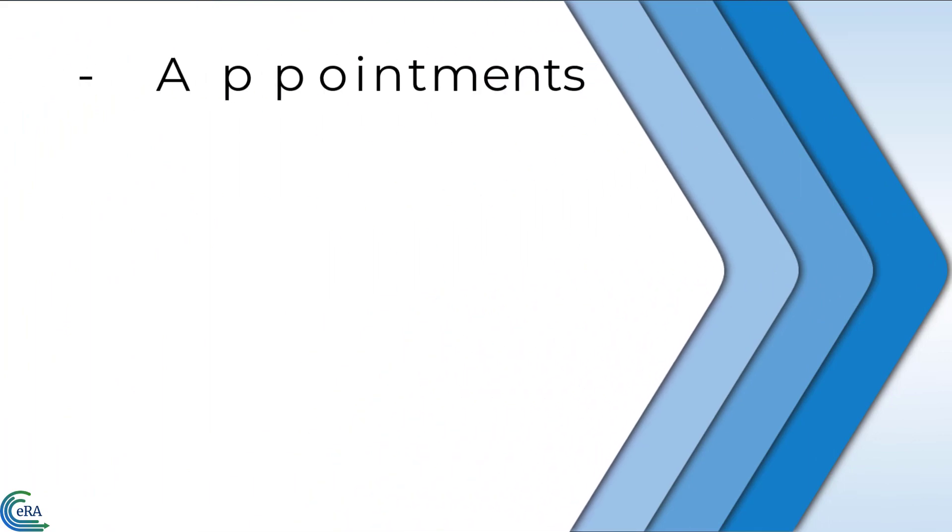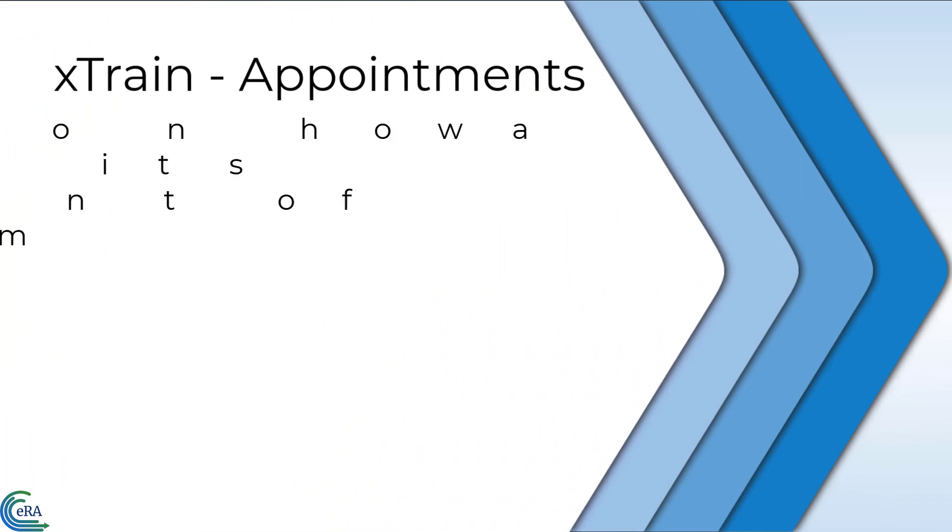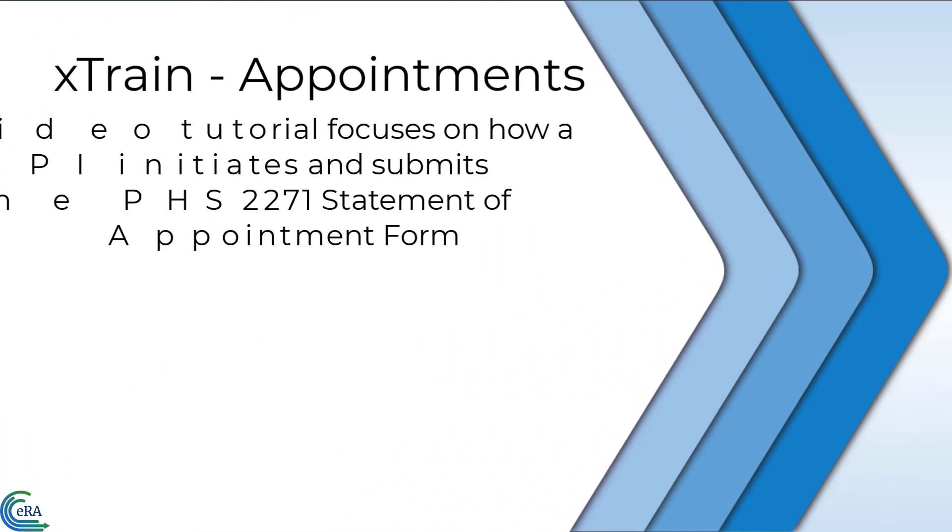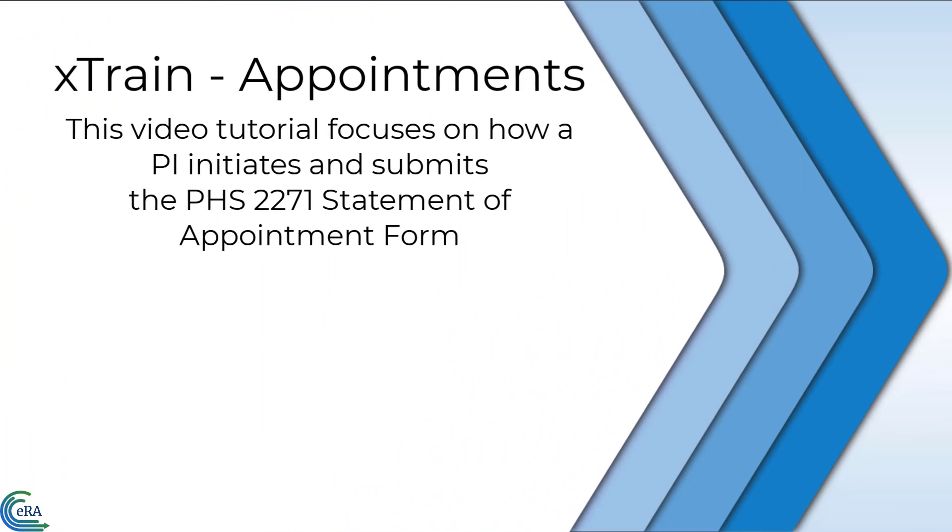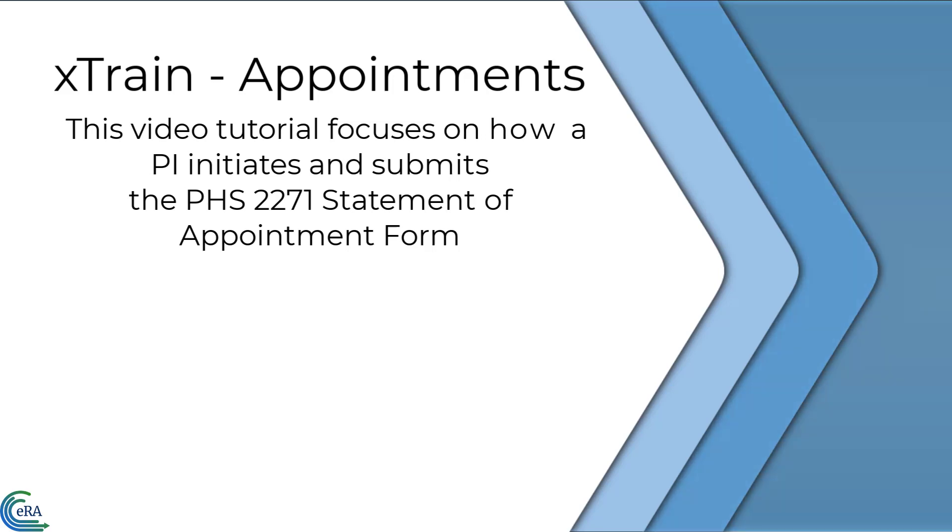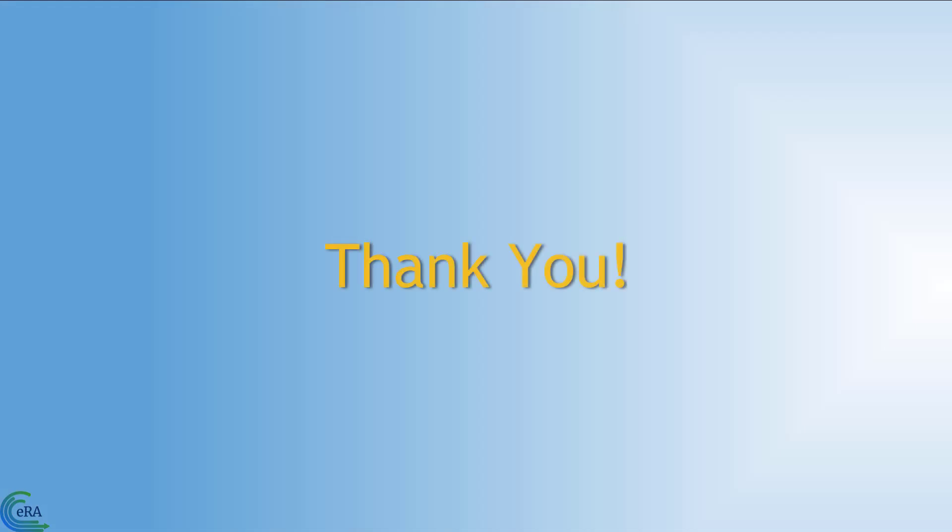This concludes this video tutorial that focuses on how a principal investigator initiates and submits the PHS 2271 Statement of Appointment Form for a Trainee. Thank you for watching.